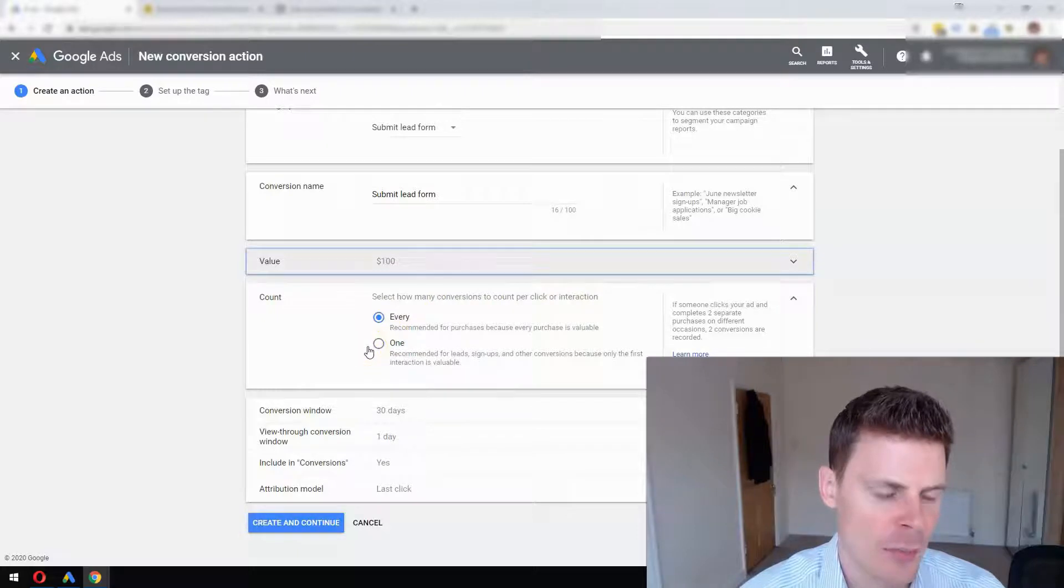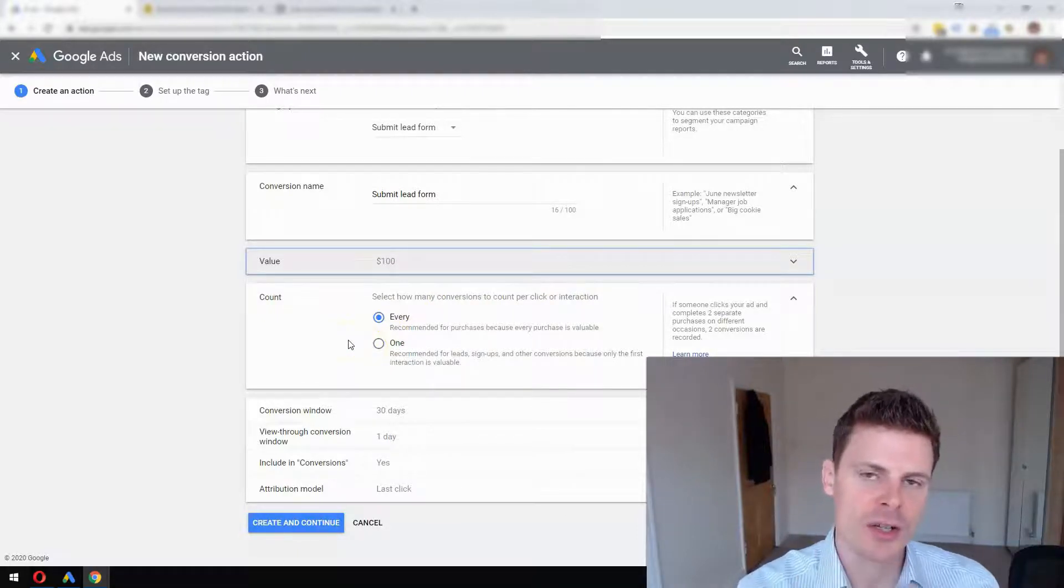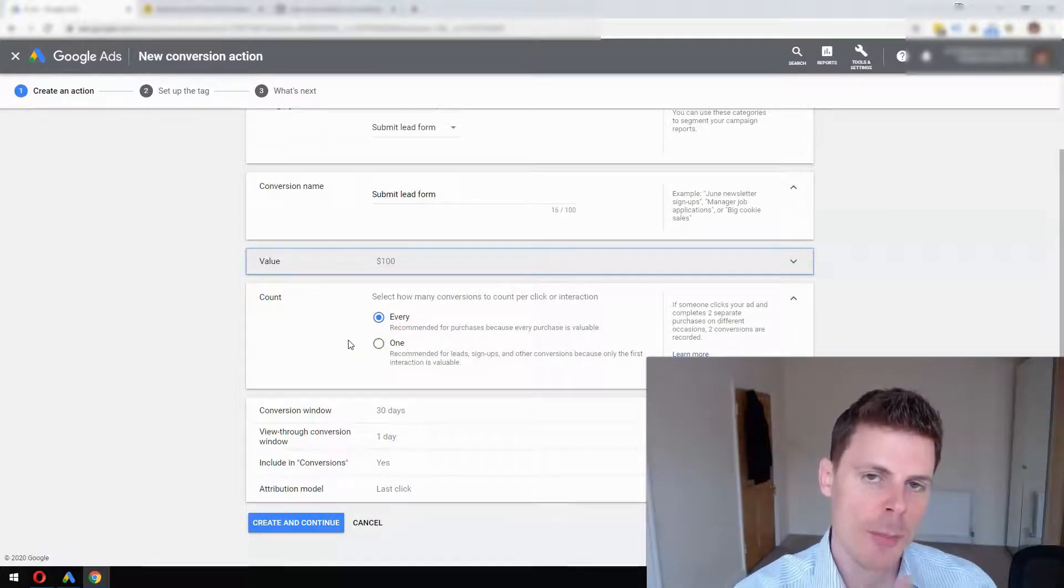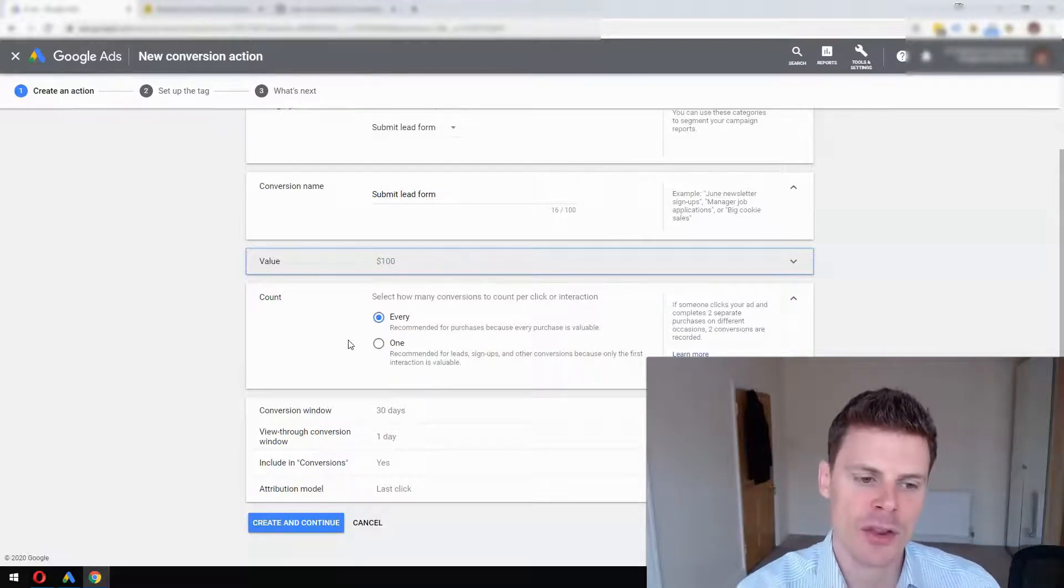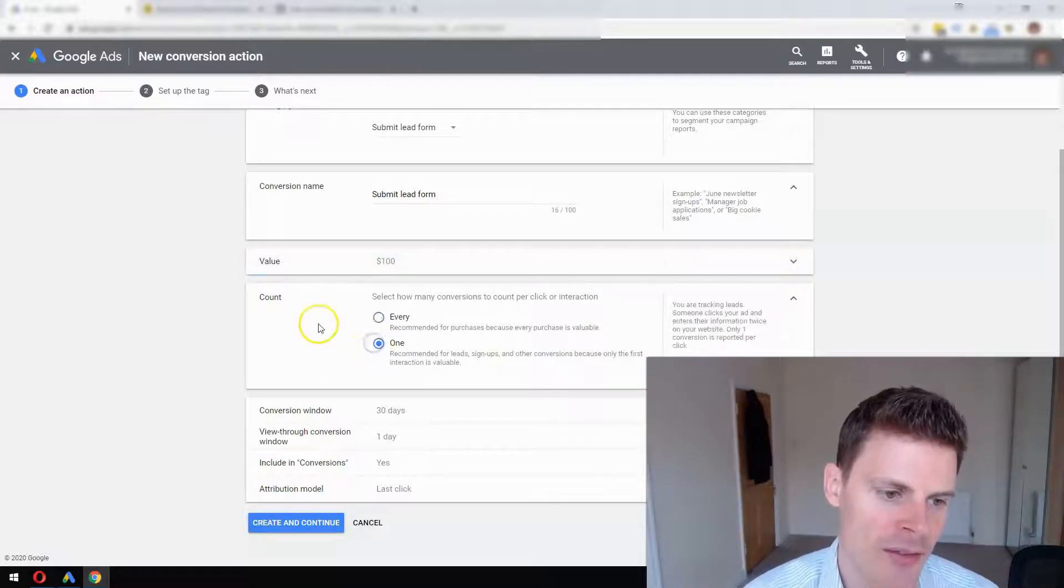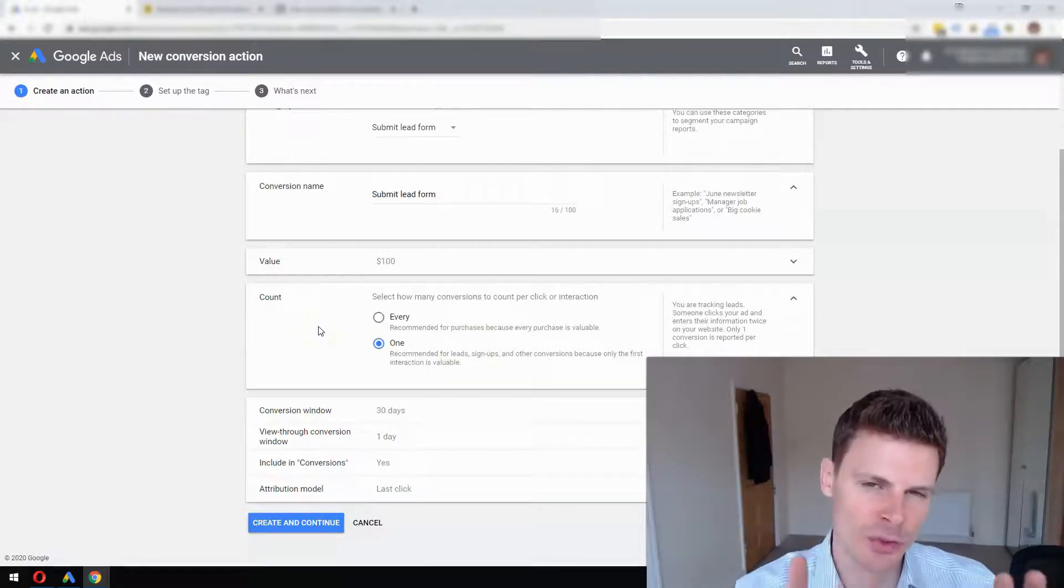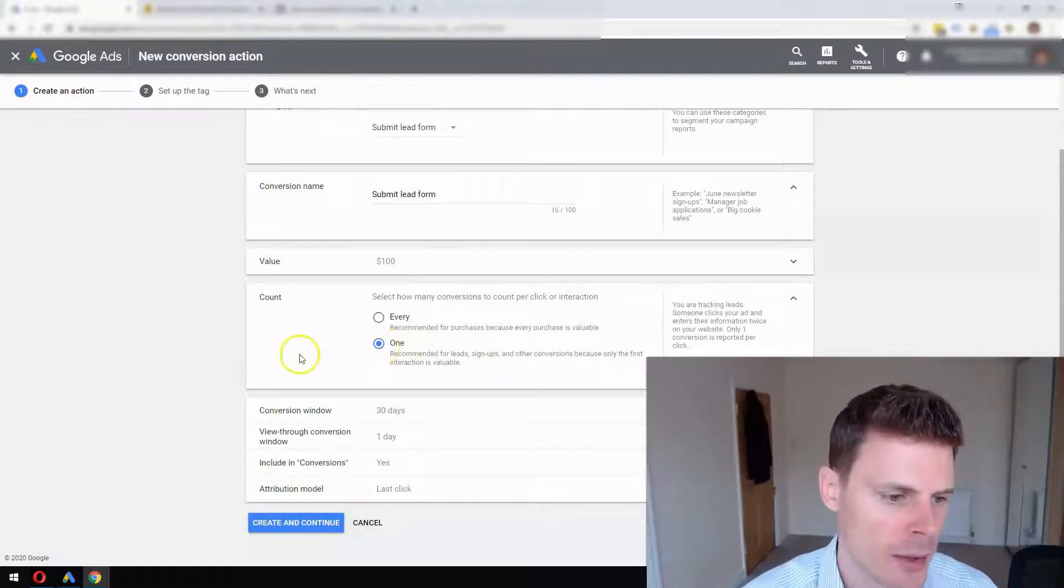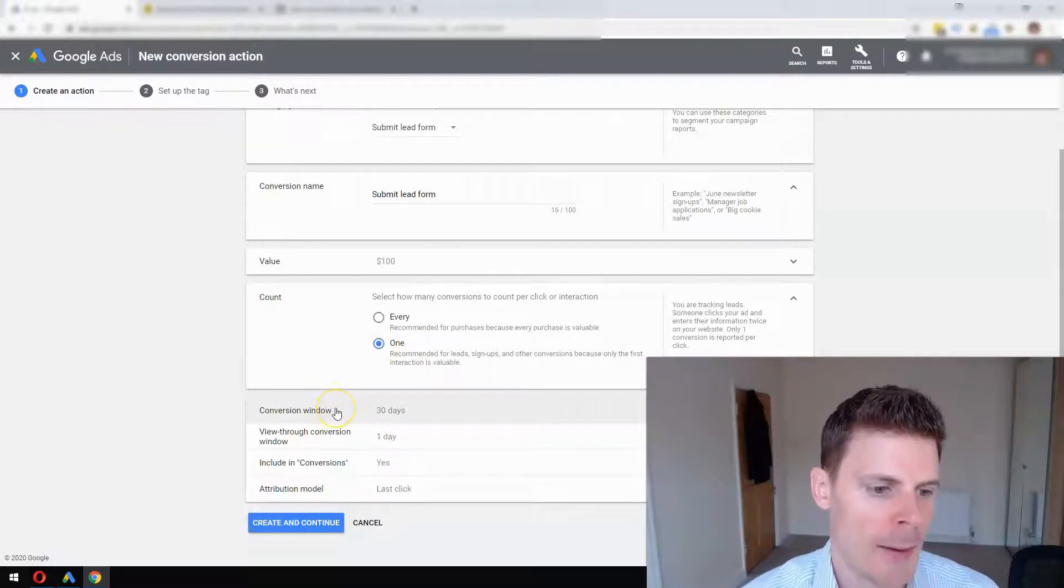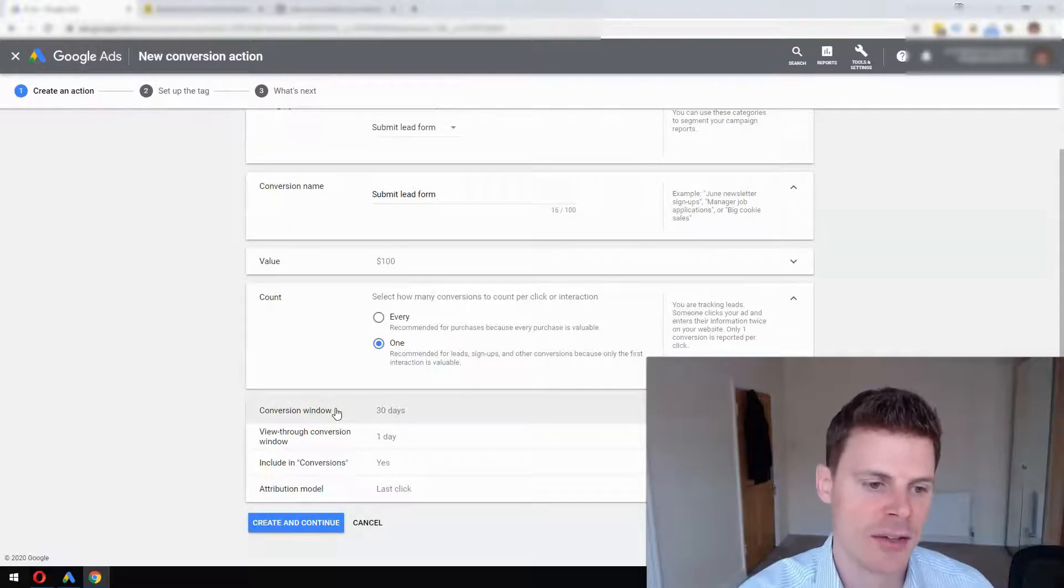It depends on whether we want a single person filling out that form to count as one conversion. If we select Every, then if that person fills out the form multiple times, that'll be tracked as multiple conversions. If we select One, then even if they load the confirmation page multiple times, it will still be tracked as one conversion. For most businesses I would recommend selecting One.